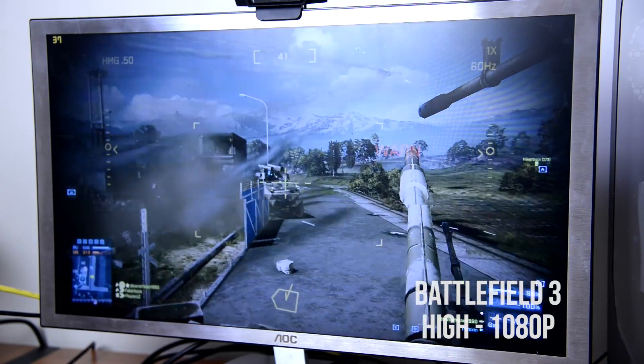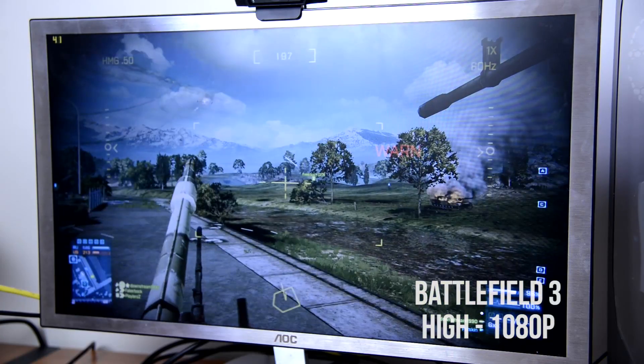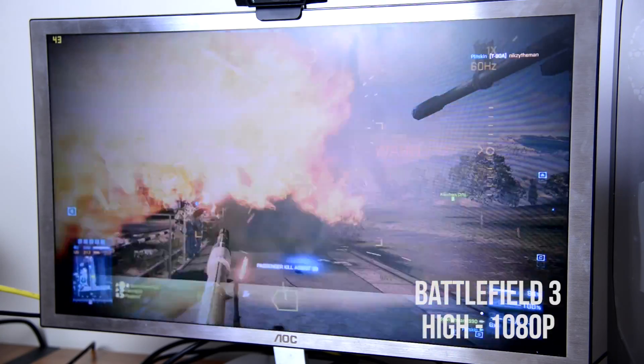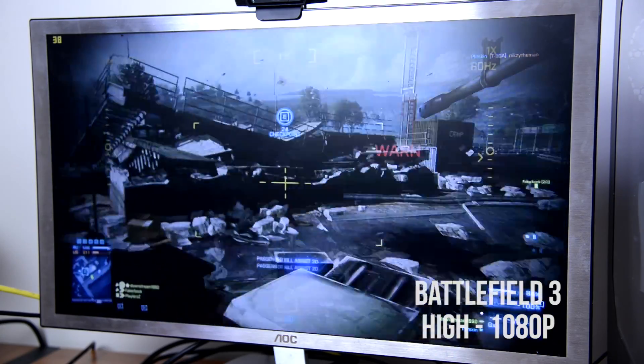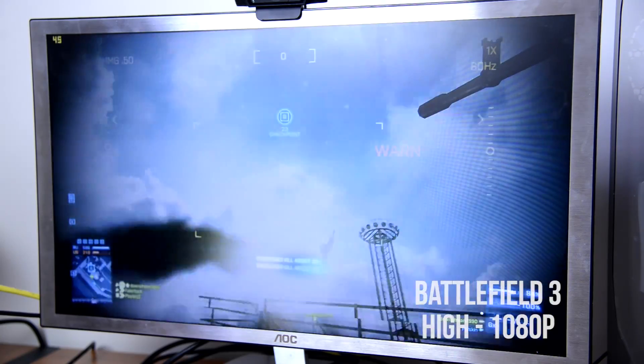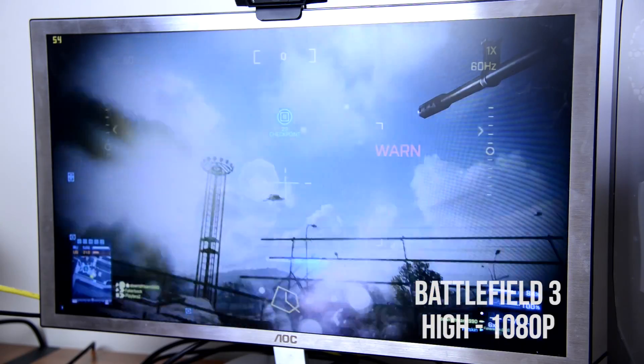To show off the performance, first we have Battlefield 3. Now this is hardly a brand new game, however it is fairly good looking and still very popular and for this we're going to be able to run it on high settings at 1080p.